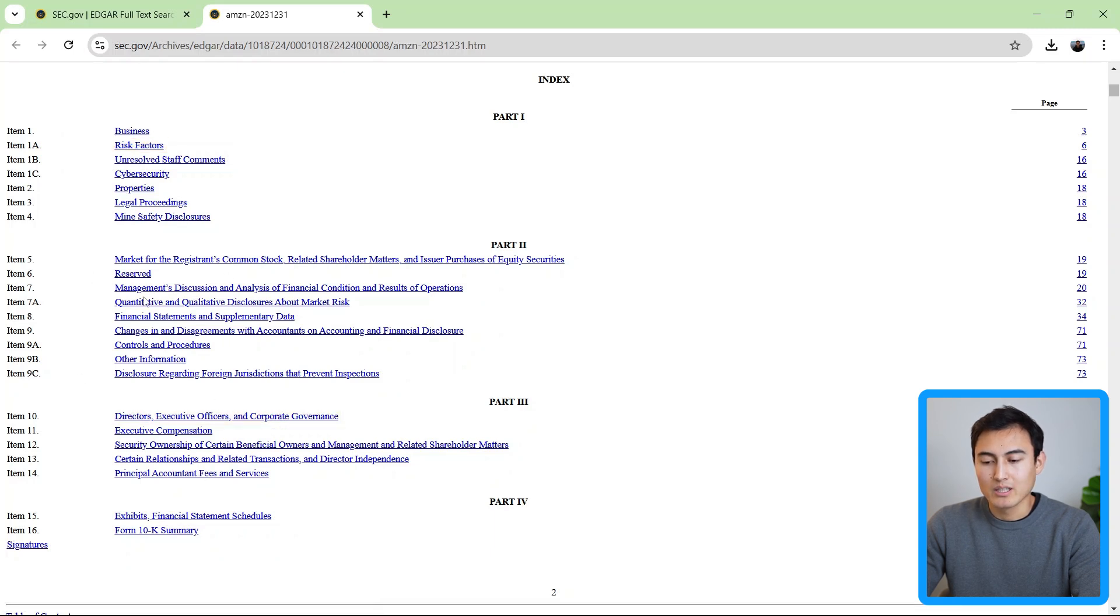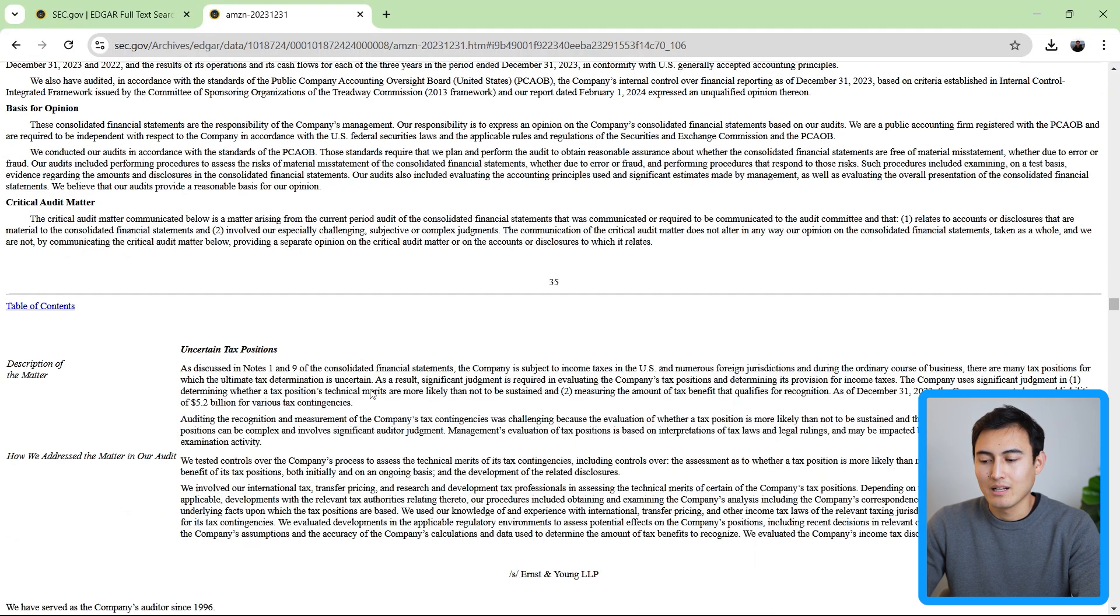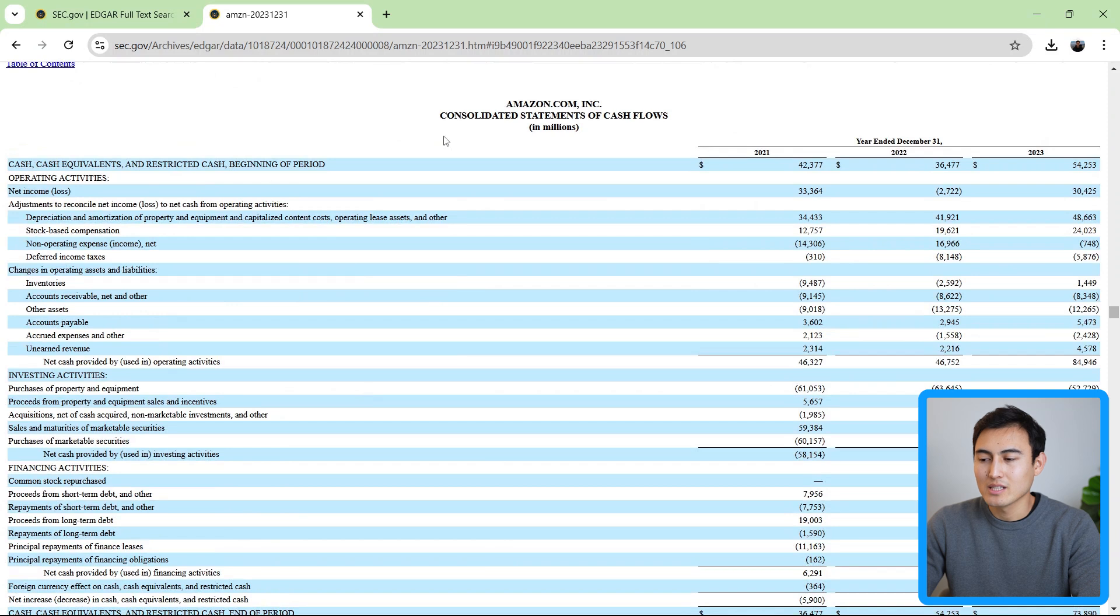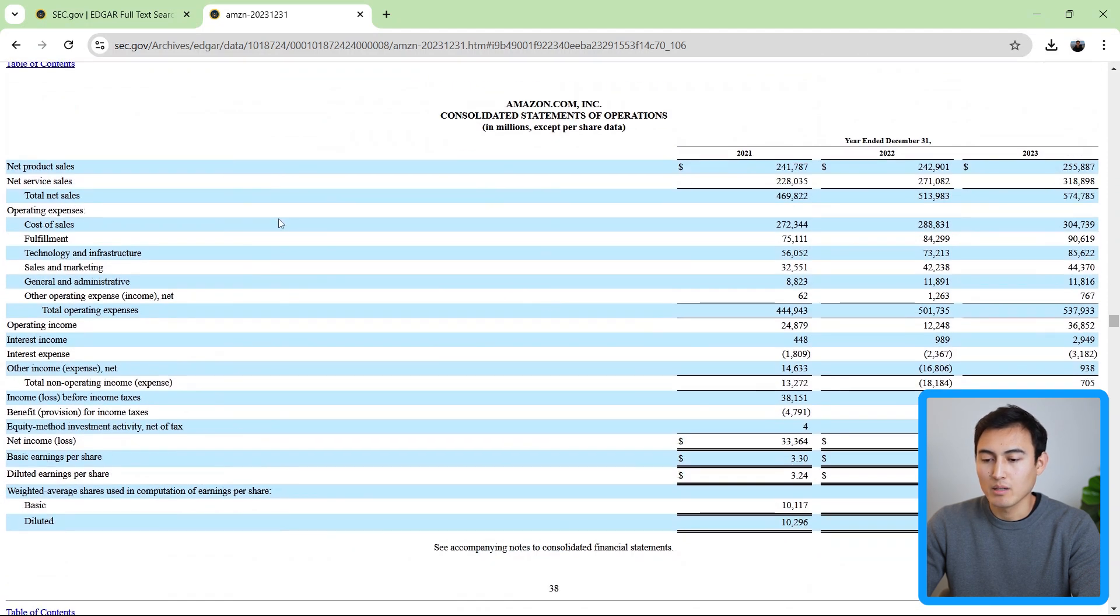So you can see here, it's got things like what are their key risk factors? What are their executives? And more importantly, here in the center, we've got the financial statements and supplementary data. Let's go ahead and click on that. And you can see here, there's the cash flow statement for Amazon. We've got the income statement. You can see exactly how much they made in revenue.